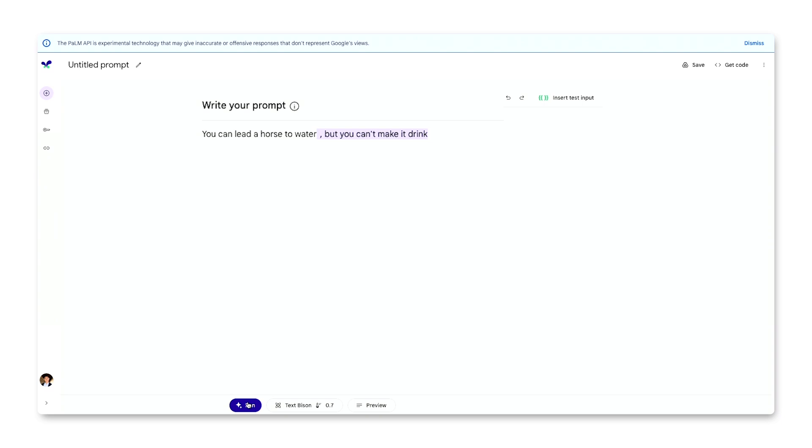In this case, that's the phrase 'but you can't make it drink.' You can call the text 'you can lead a horse to water' the prompt, since you're prompting the LLM on what to say next.